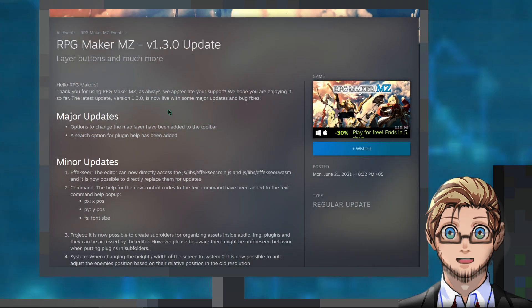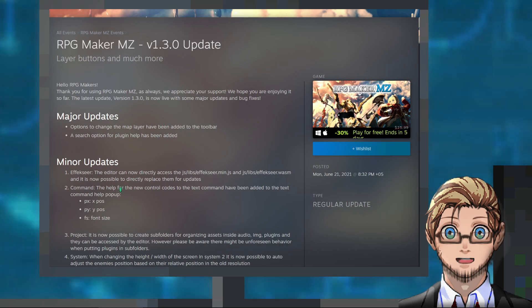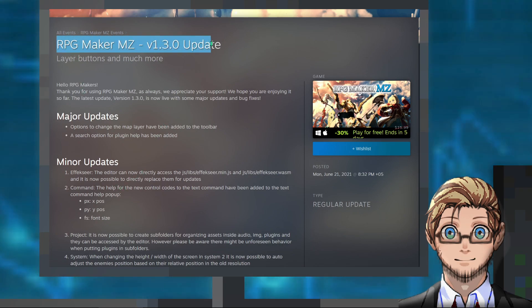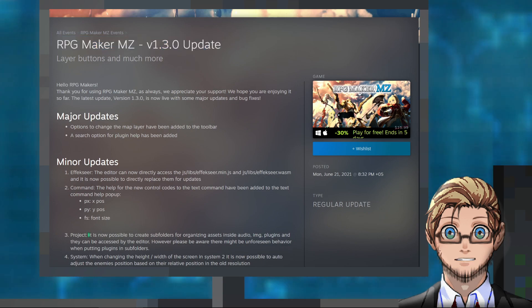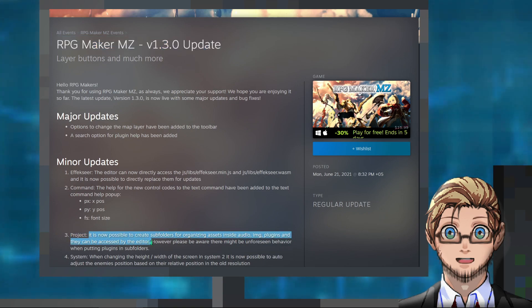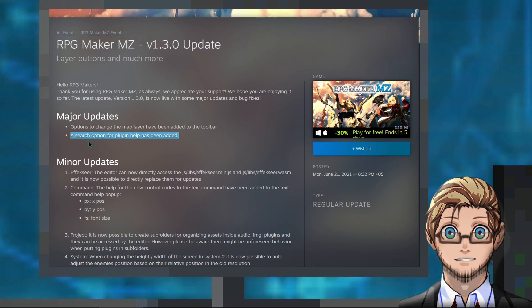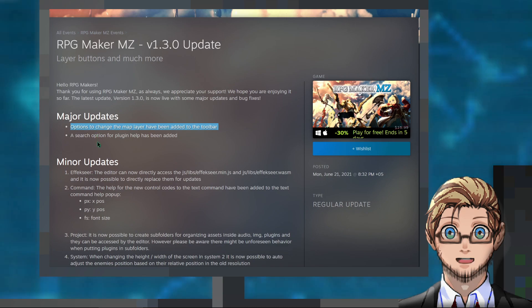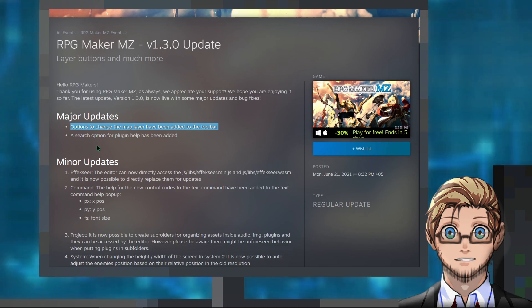MZ has now been updated to version 1.3.0. This version adds subfolders for assets and plugins, a search option in plugin help, and user interface buttons for selecting different map layers.